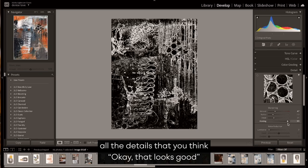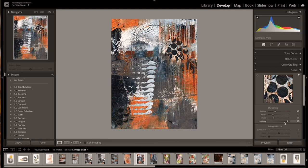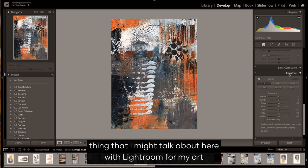So if you just hit the details, push that mask up to where you have all the details that you think, okay that looks good, then you can just click on that and leave it there.